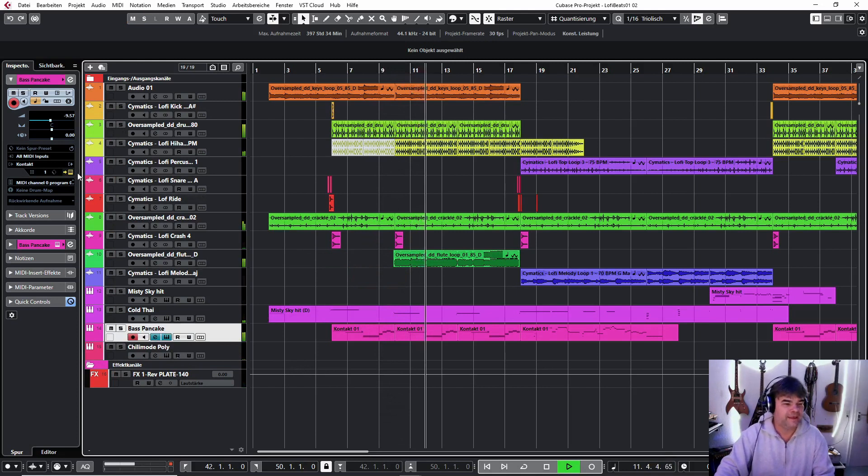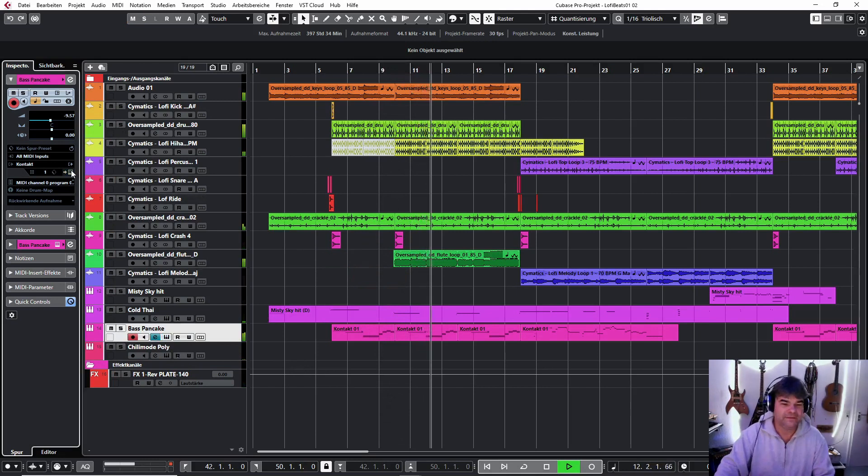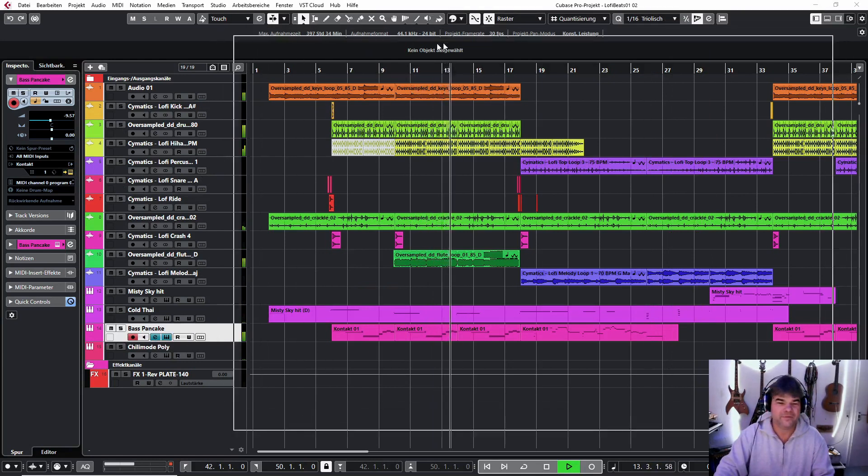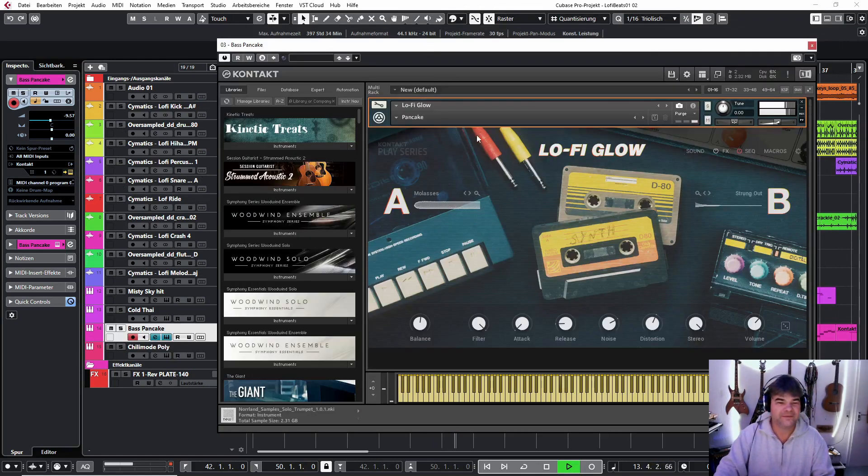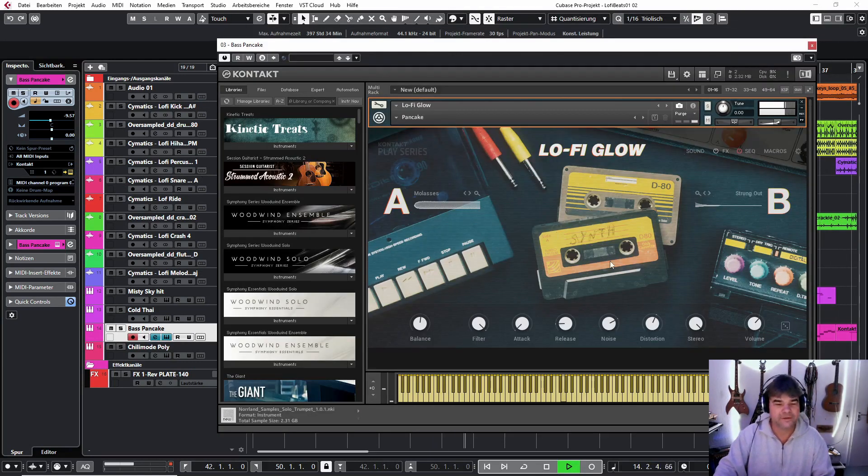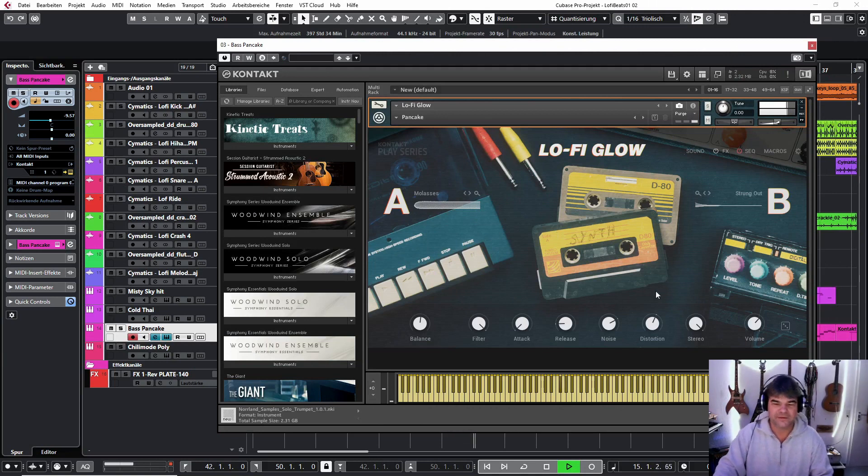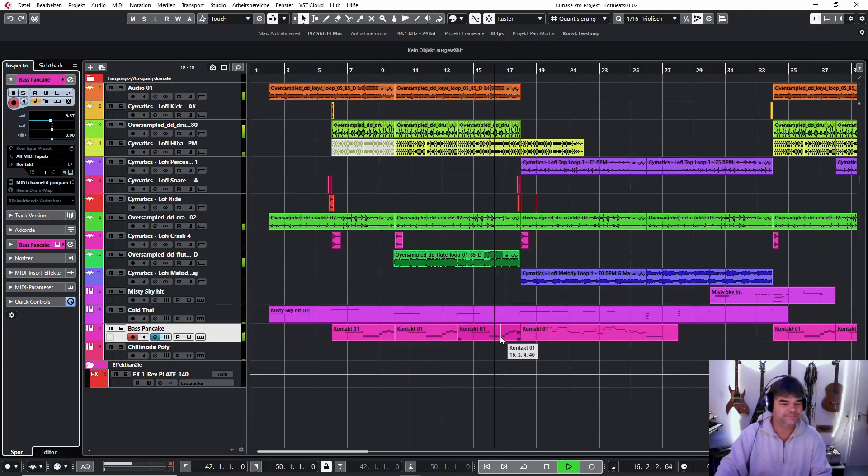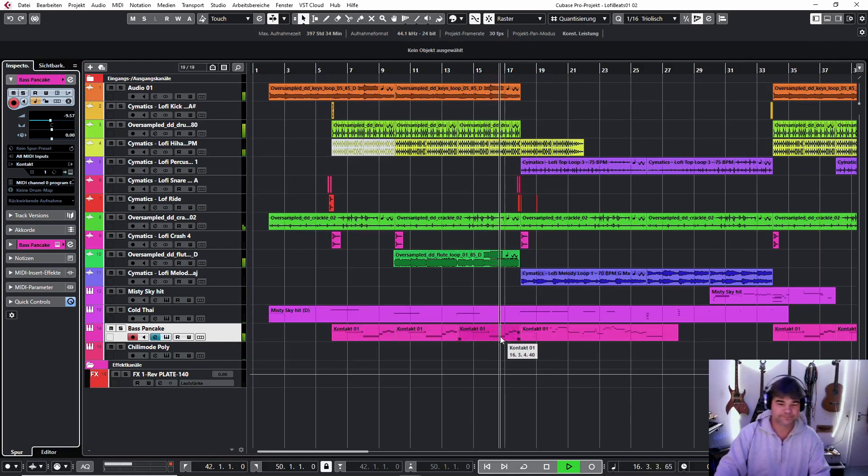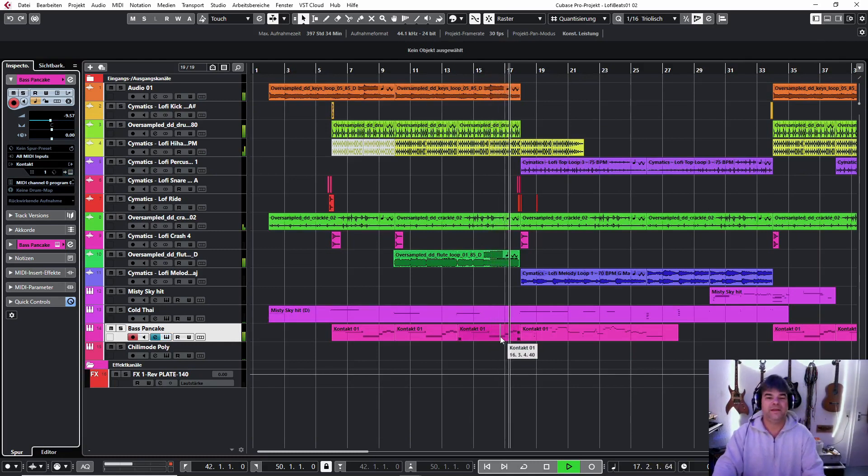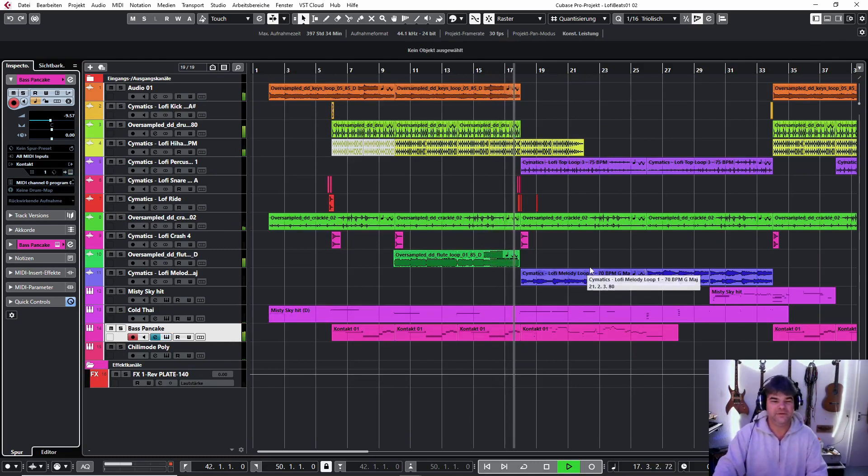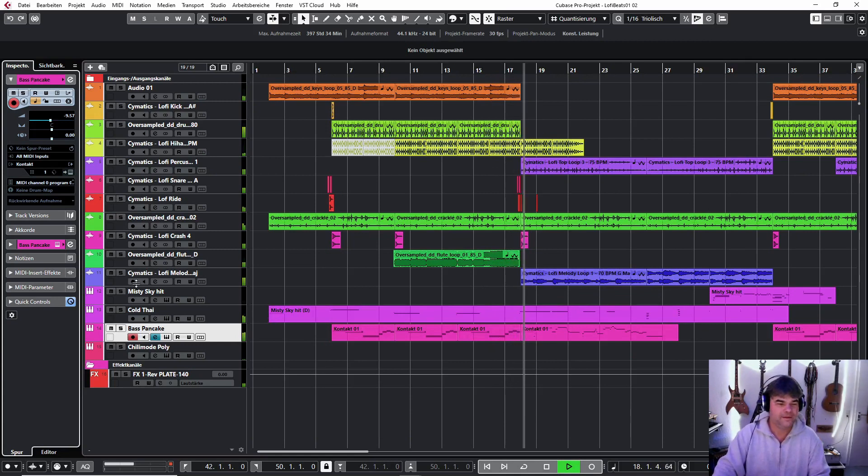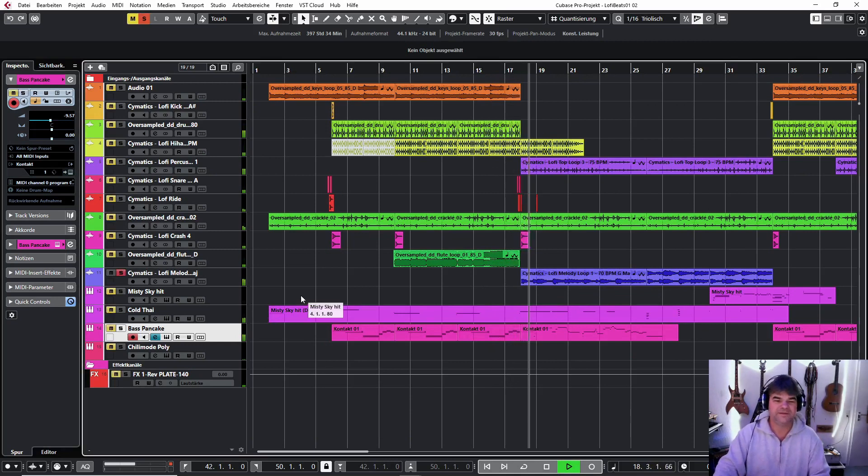I added here a bass guitar from Contact, the sounds called Pancake, also very nice and distorted sound. Here is the bass line and now we can create a little bit of